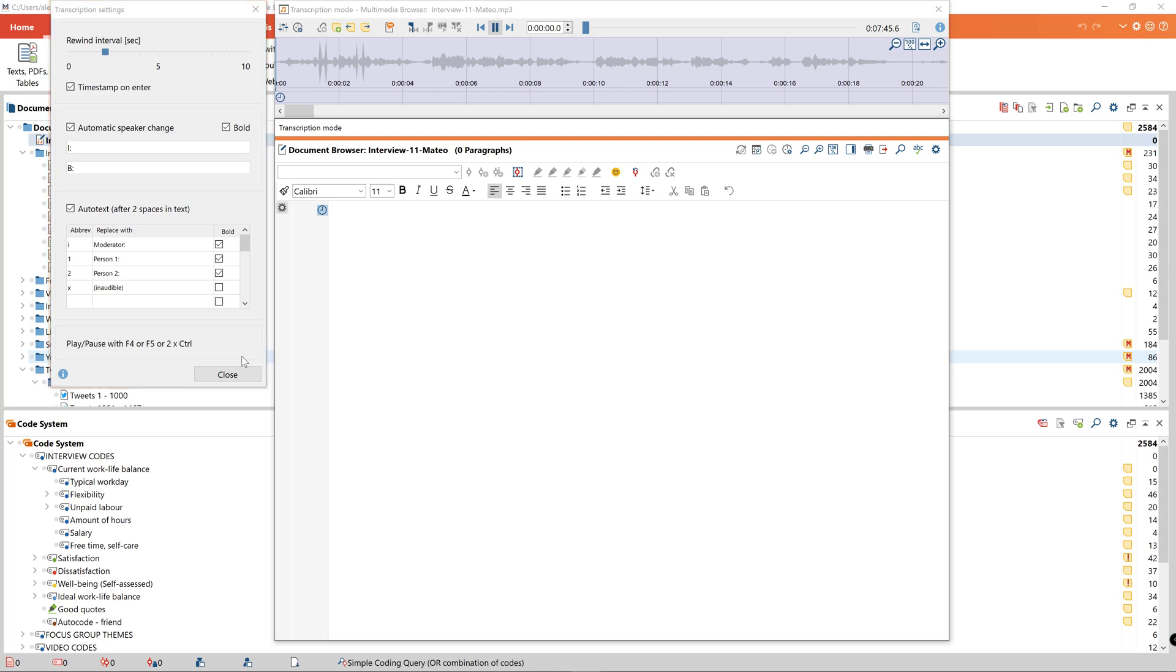I can now play the recording by pressing F4 or clicking the play icon. Using F4 might save you some time. If I press F4 again the recording is paused and I can start to type my transcription into the document browser.